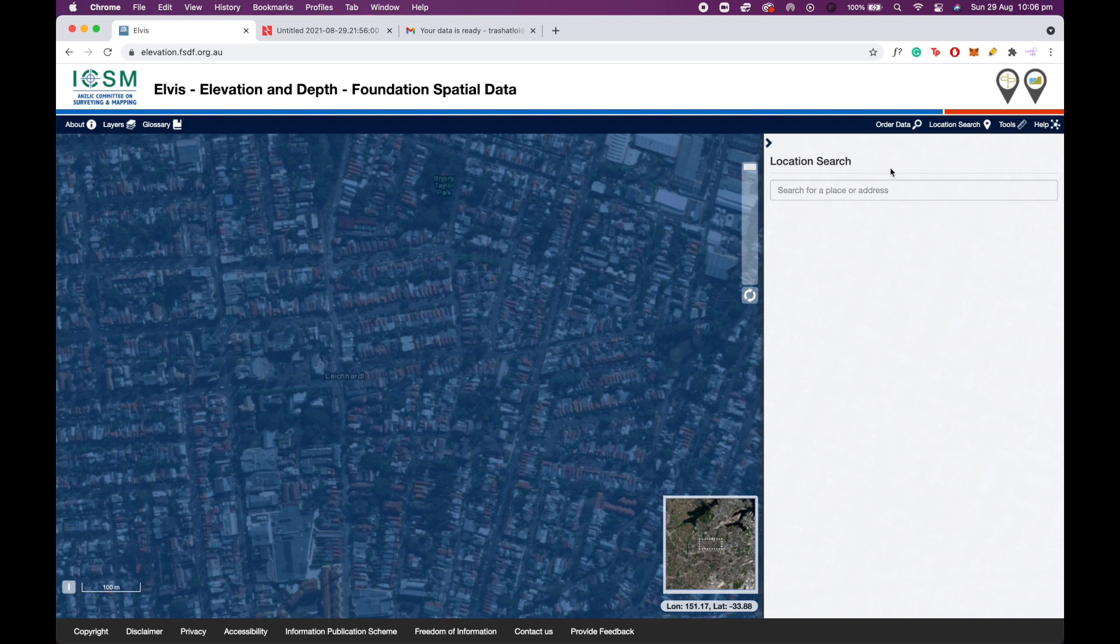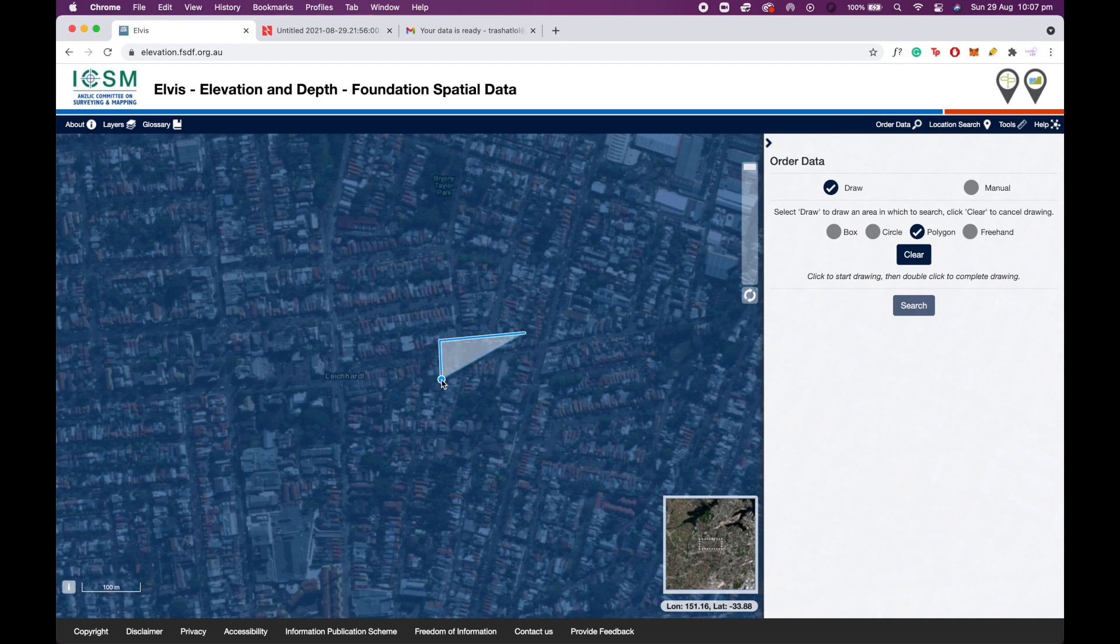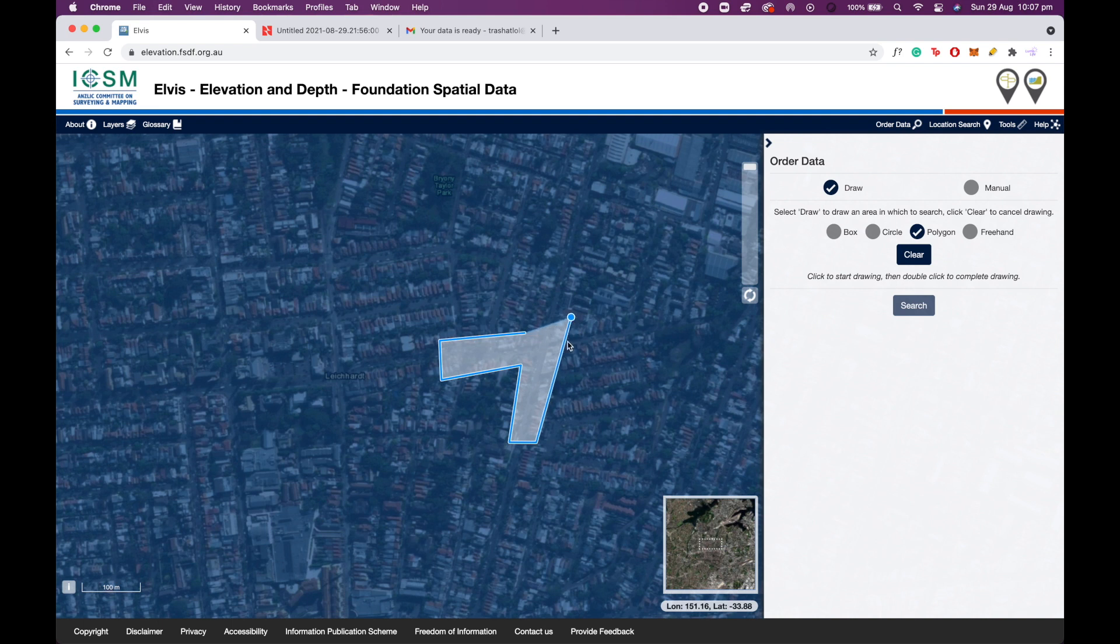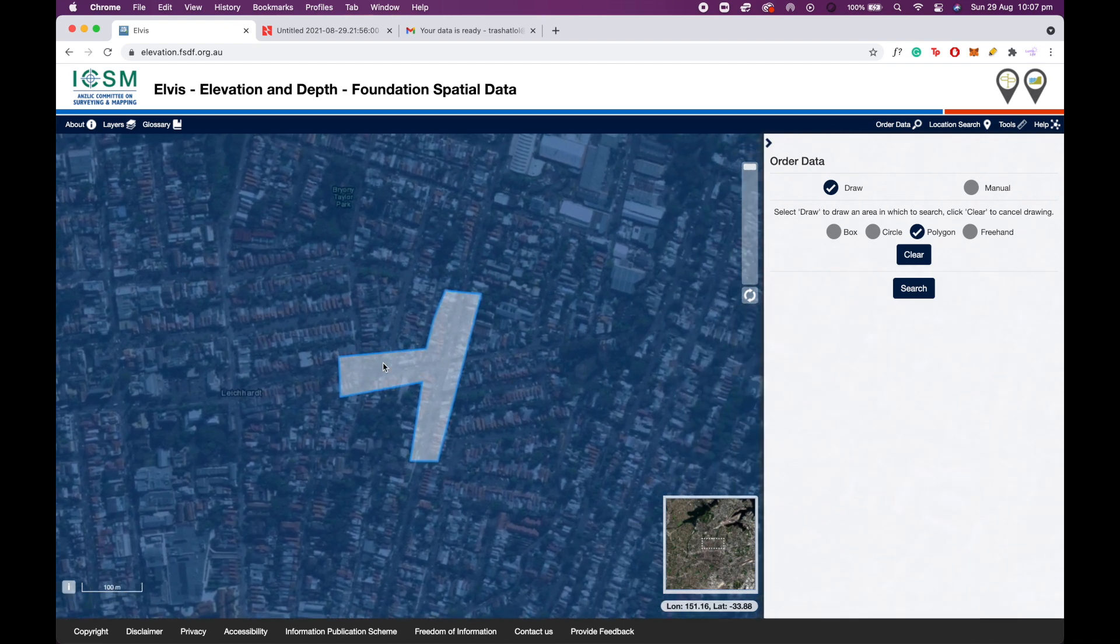Now once you have located your project, you're going to want to click the order data tool. Here you will click draw and select polygon, and then click draw as in the button, and you can draw a polygon for the area in which you want LiDAR data of. So I'm just going to do that across this intersection here, and once you've done your selection you can double click to end it and that will close the polygon.